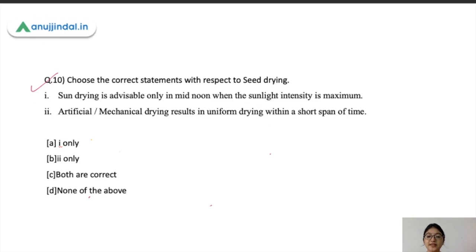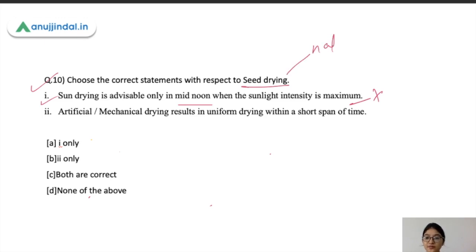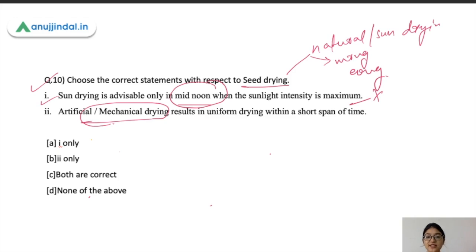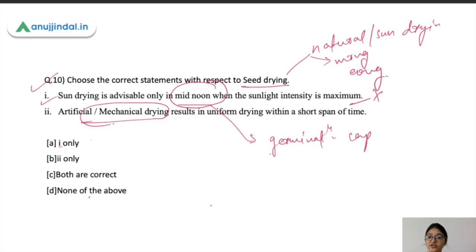The last question, number ten: choose the correct statement with respect to seed drying. The first statement says sun drying is advisable only at mid-noon when sunlight intensity is maximum — this is wrong. Seed drying can be done by natural sun drying or artificial mechanical drying. Sun drying should be done in the morning or evening, not at mid-noon, because intense sunlight adversely affects the germination capacity of seeds.